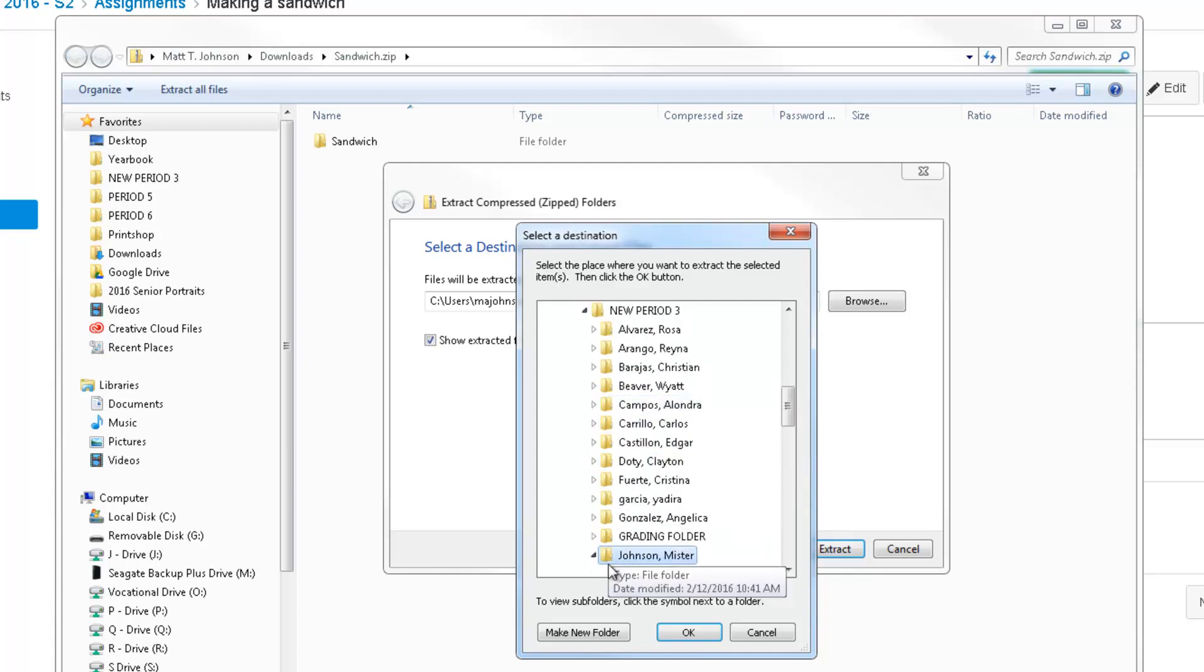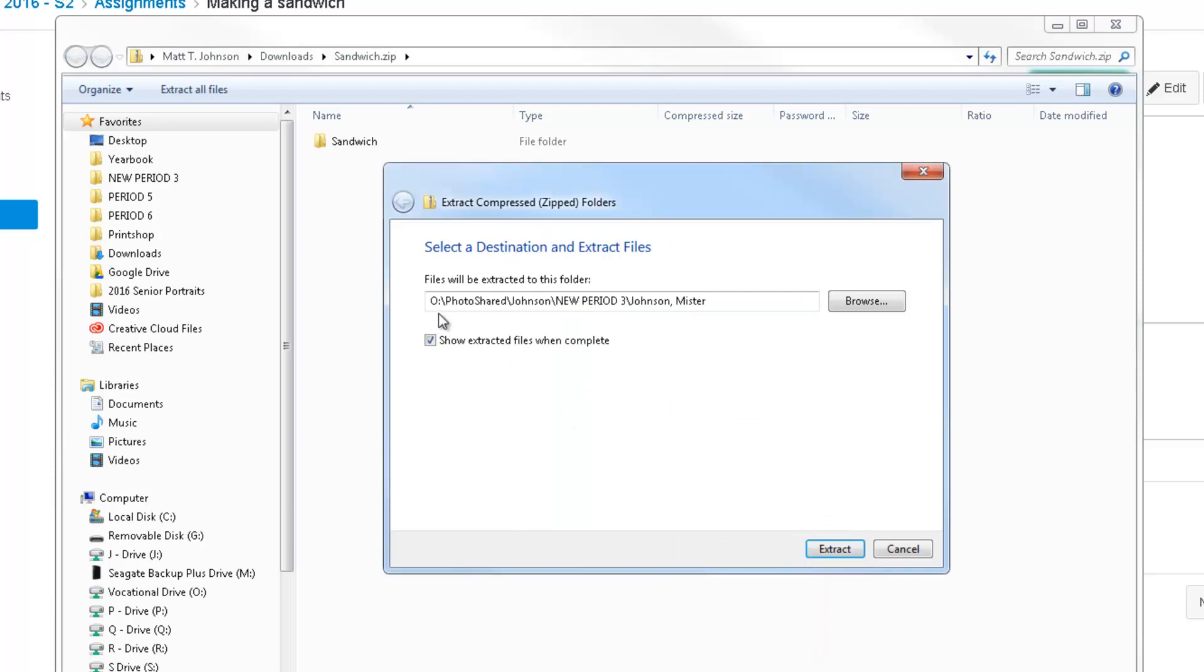There it is. And then just from there, go ahead and hit OK. So you're in O-Drive, Photo Shared, your period, your folder.